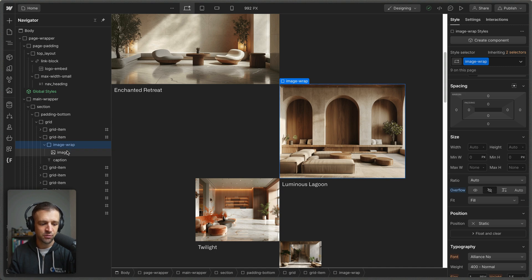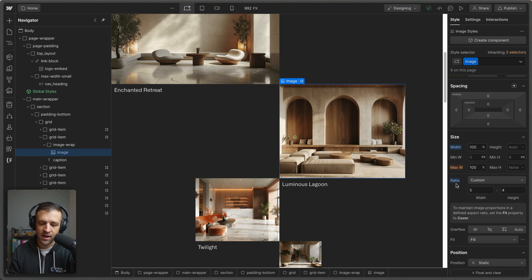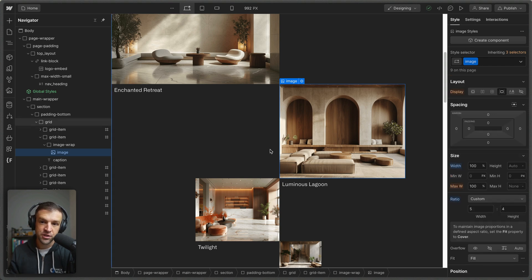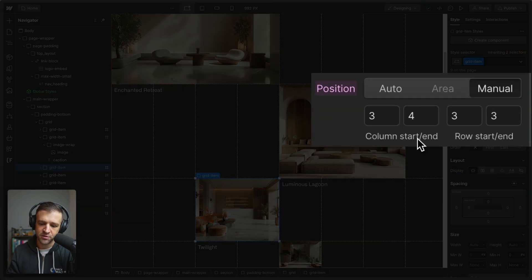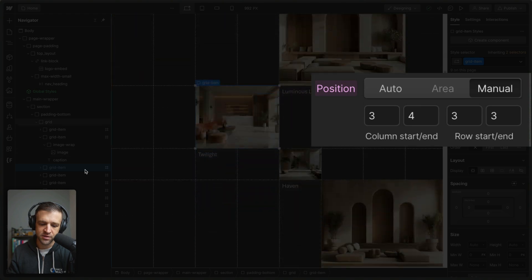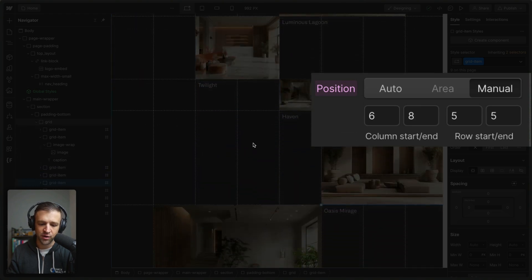And so the last thing we'll look at is this image, and it has just a class of image. The width is set to be 100% of its parent, and it has a ratio of five by four, which is the size of the ratio of the image that I have in here. So when you want to build this, all you have to do is duplicate each grid item and set the column start end and row start end, and that will get you it right in the position that you want it to be.